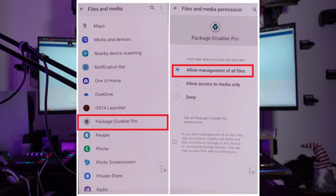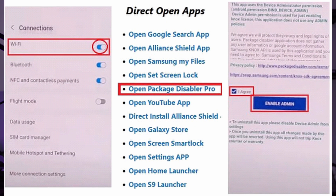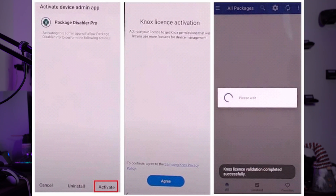Go to Connections and turn off Wi-Fi. After a few moments, switch it back on and return to Google Chrome. Navigate to the FRP APK tools page and tap Direct Open Package Disabler Pro. Ensure your Wi-Fi auto-reconnects after opening the app. If you see the Enable Admin button, it means the process worked.